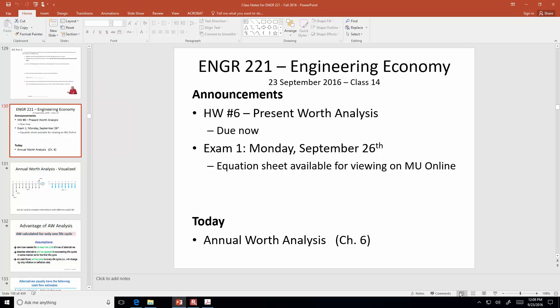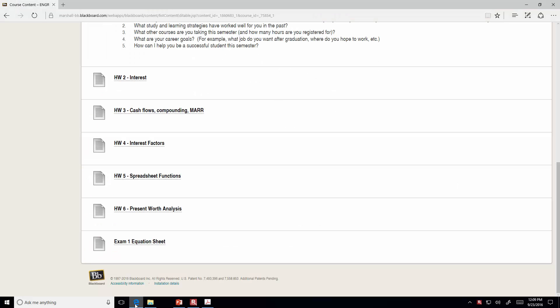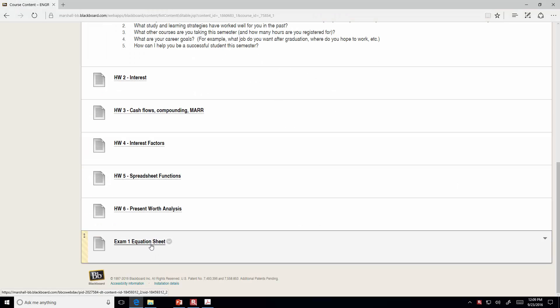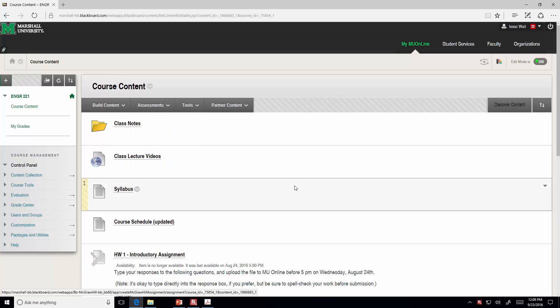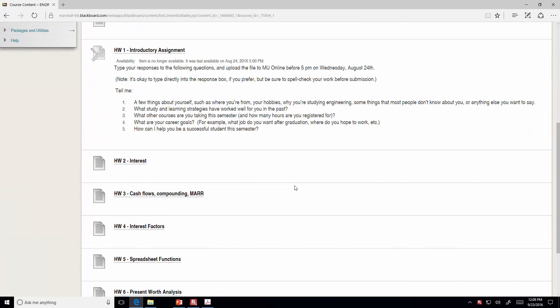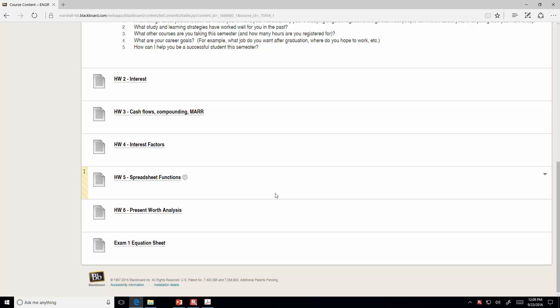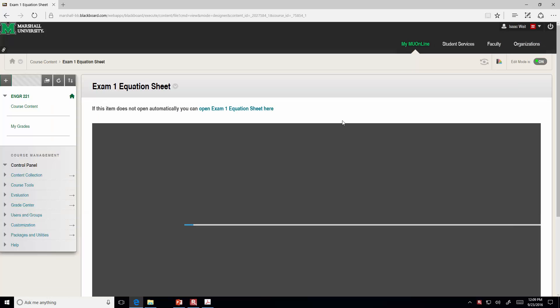The first thing I wanted to show you is regarding our exam on Monday. I wanted to show you the equation sheet that I'm going to be printing and providing for you. Just in case you want to get an advanced glimpse of what it looks like, it's posted on our course website for Engineering 221. If you go to the bottom of the list, you'll find the equation sheet.